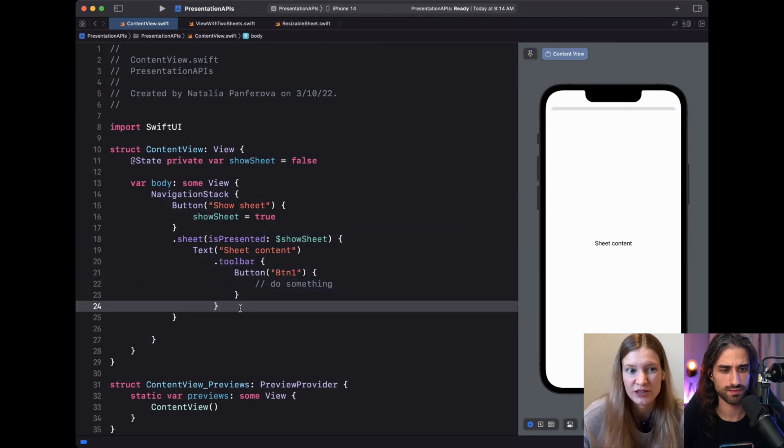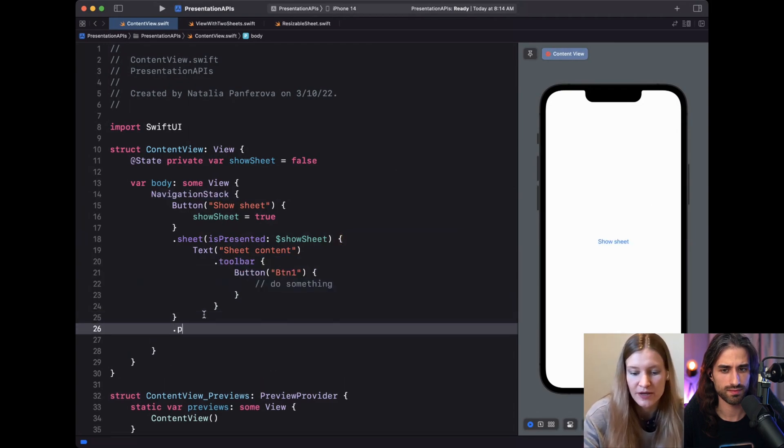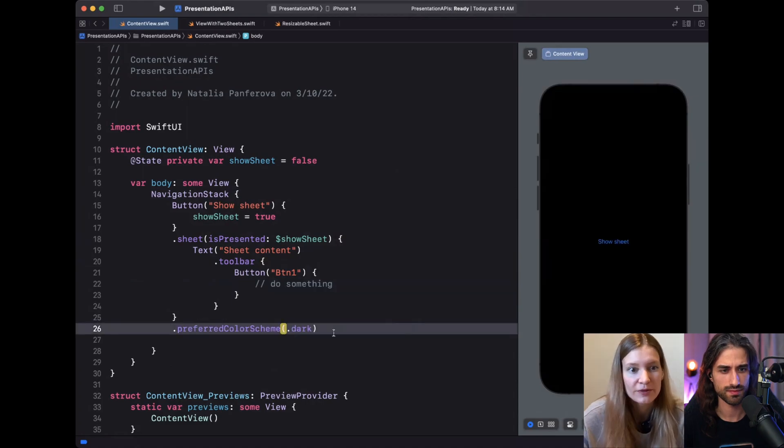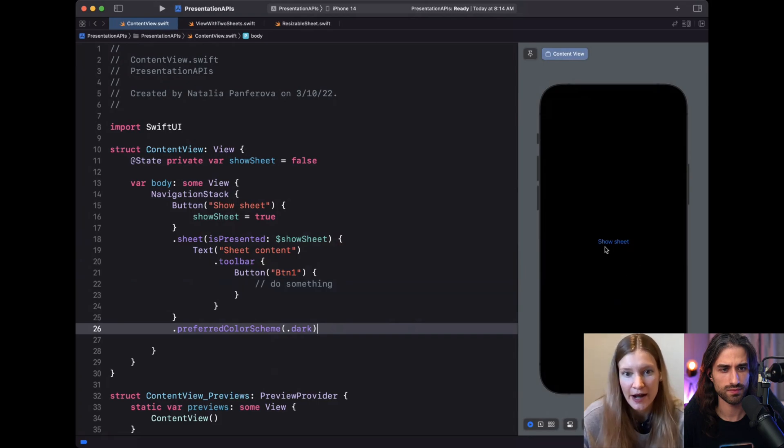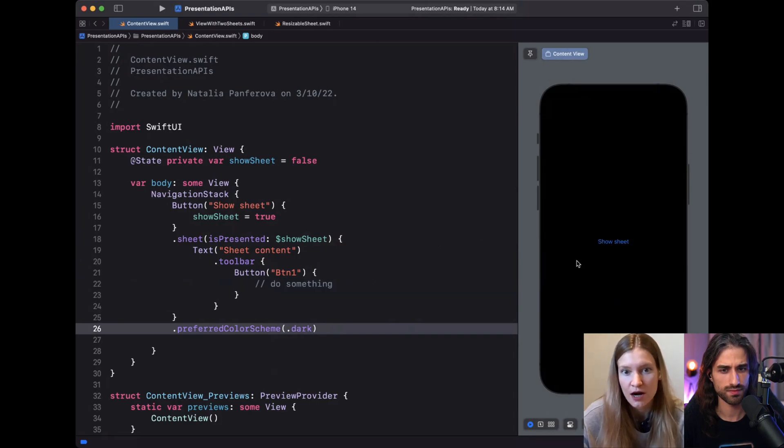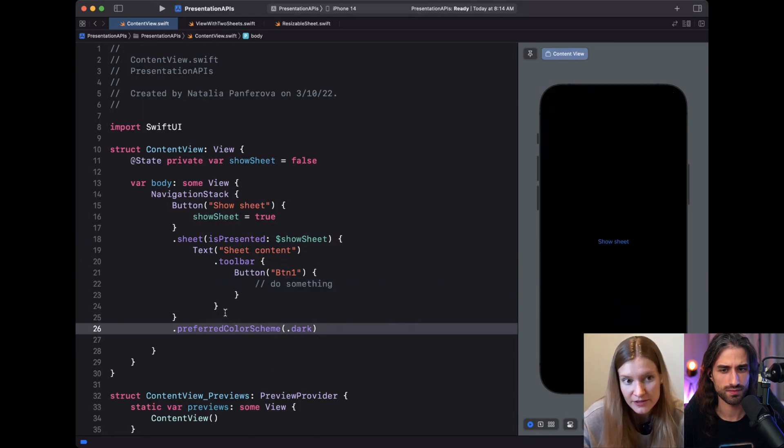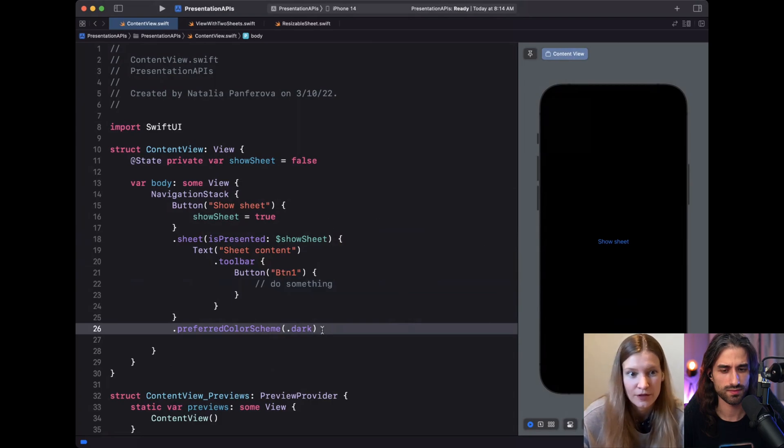We can experiment with another modifier, also preference-based, which is the preferred color scheme. If we apply it like this outside of the sheet, it affects the entire app. So now the app turns dark, including the sheet, because the preference again floats up and gets intercepted on the application level.